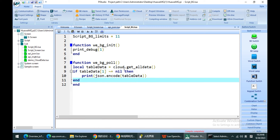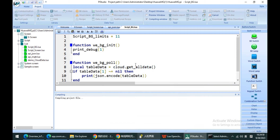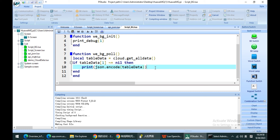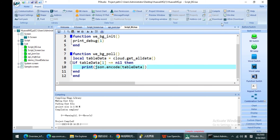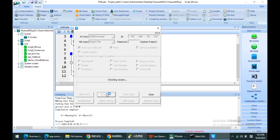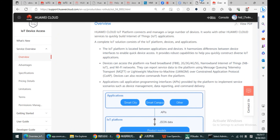Let me show you how it works. I use my get-all-data function and download again into my HMI project.